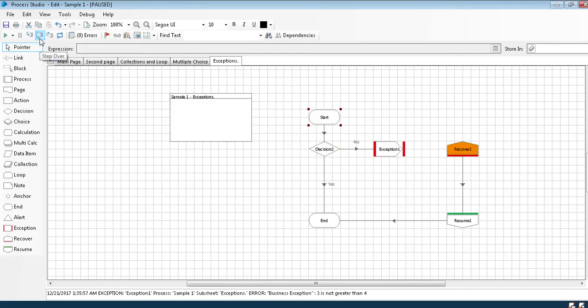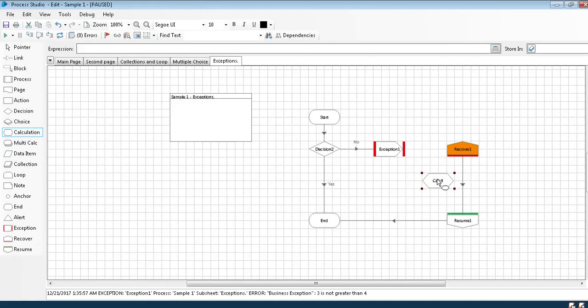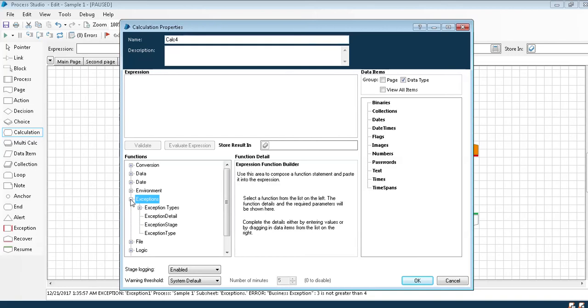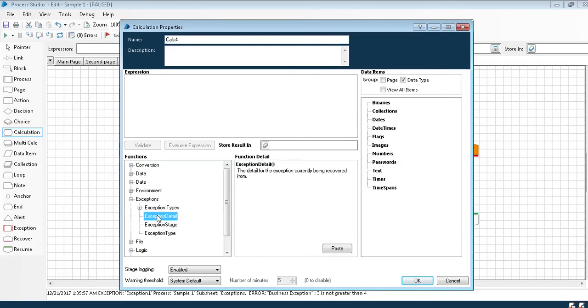The exception is not... the exception is caught at this recovery stage. So earlier we have seen a pop-up where it was showing what is the exception. Now, what is an exception? We will take a calculation stage here. In the top bottom left corner we have some inbuilt functions. So in the exceptions one, I'll take exception detail. So any exception thrown, this exception detail catches it. I'll store it in something called error message.